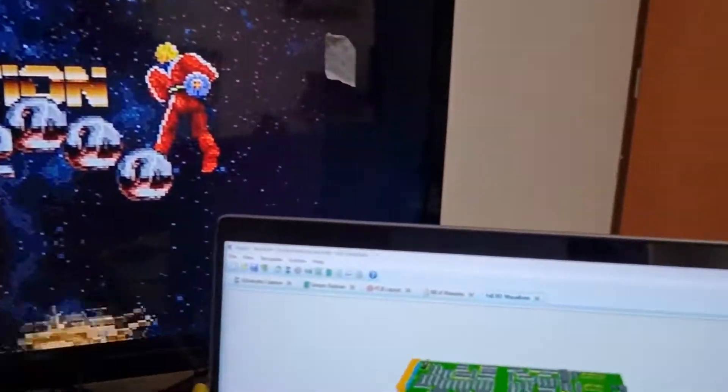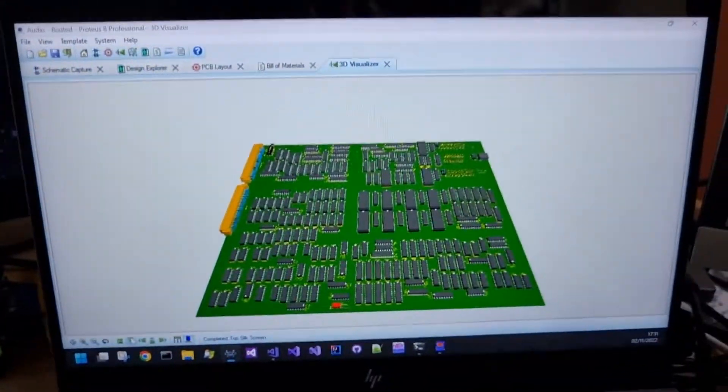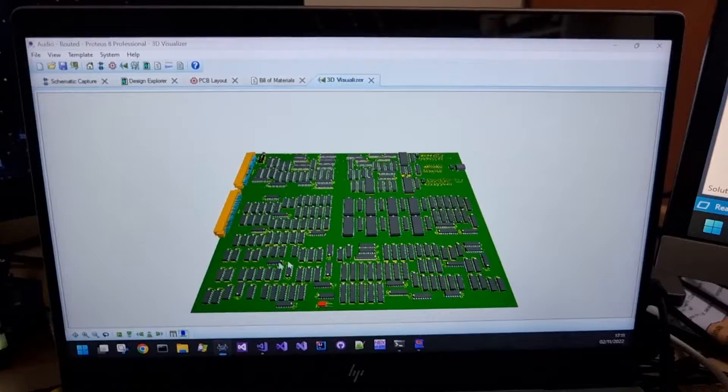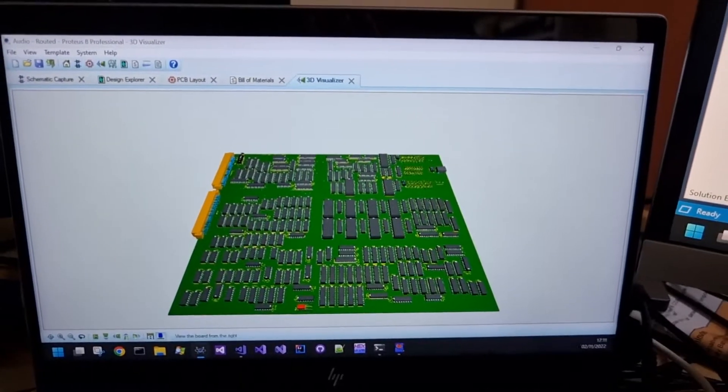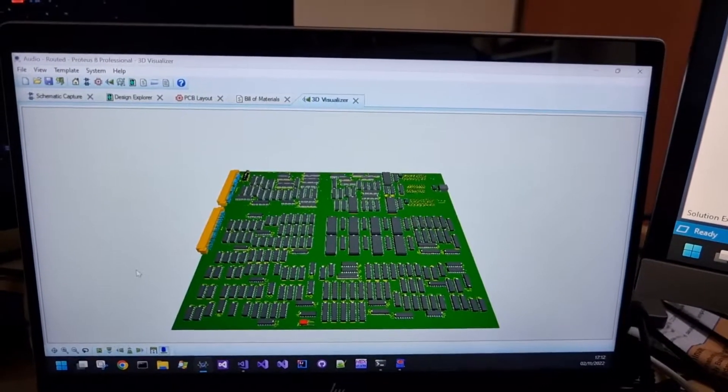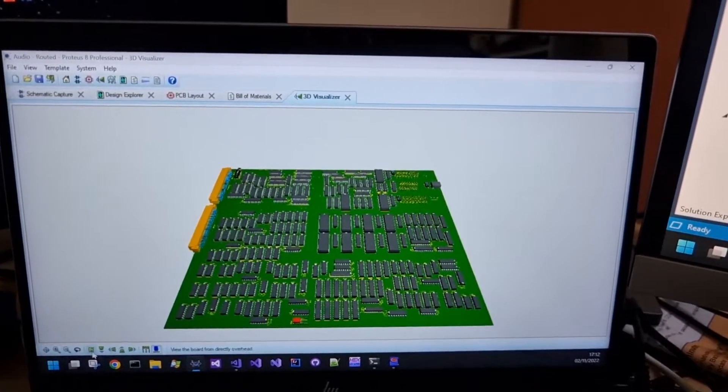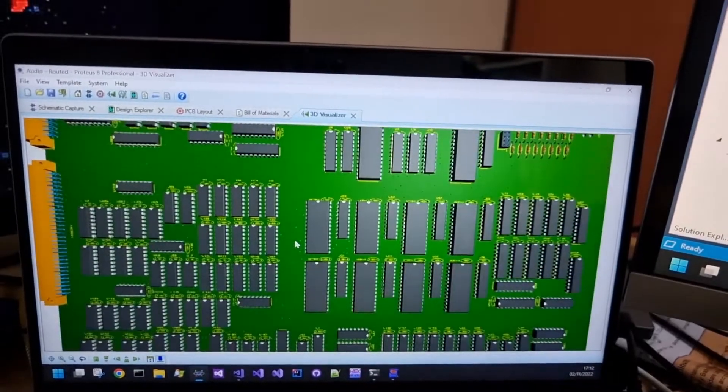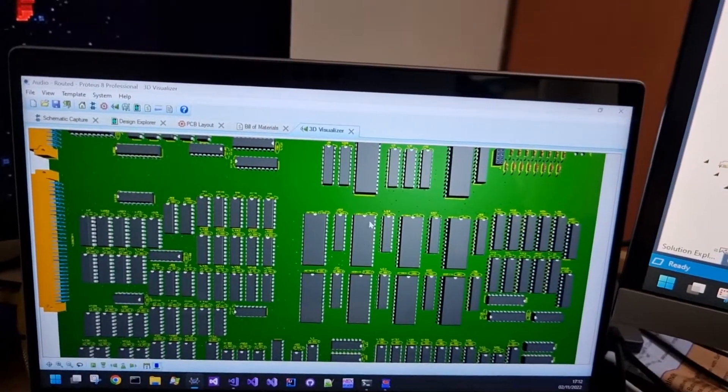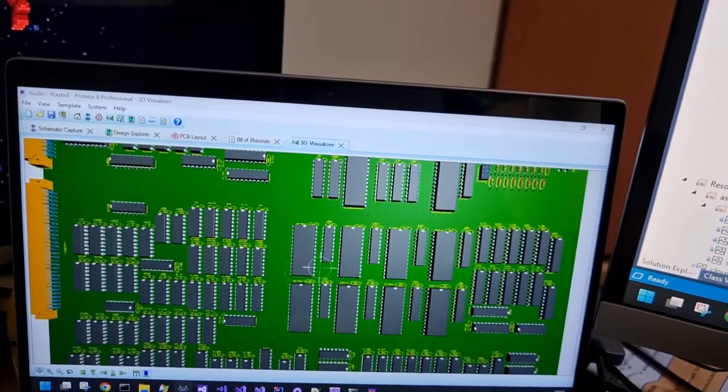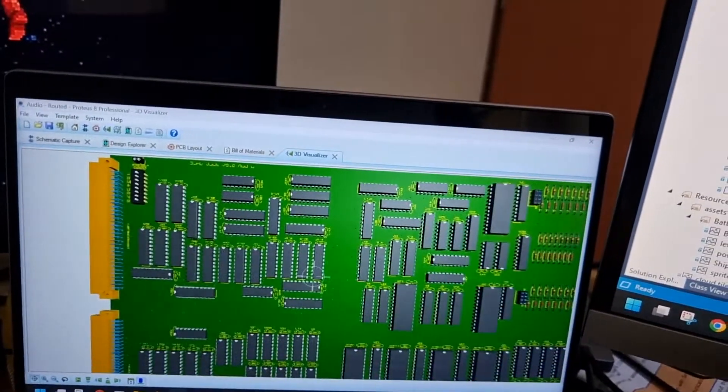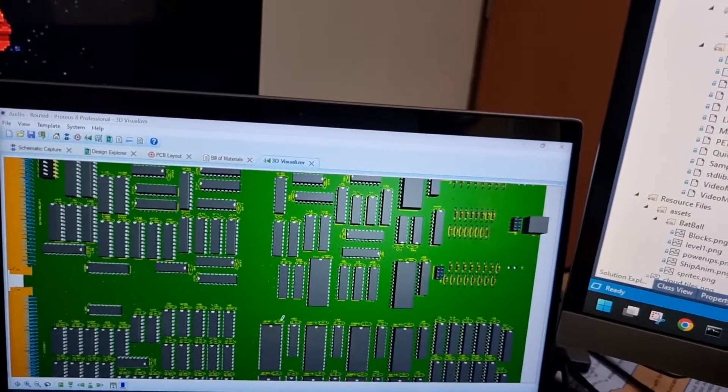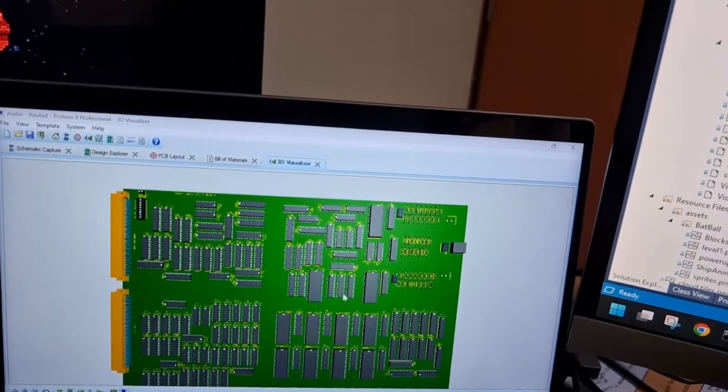Proteus does take a little while to generate such a complex board in 3D as you would kind of expect. But once it has you can zoom in. Oh it hasn't finished the tracks yet. Once it finishes the tracks it looks like that.